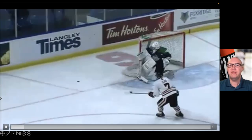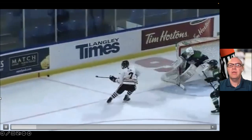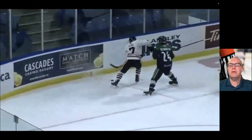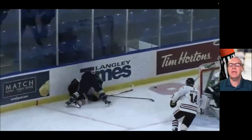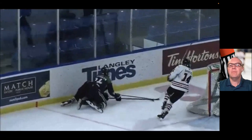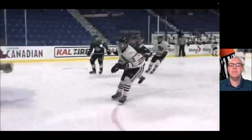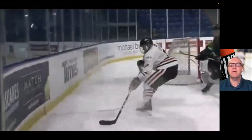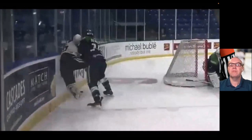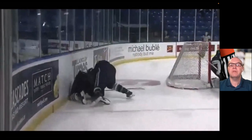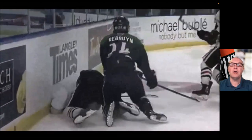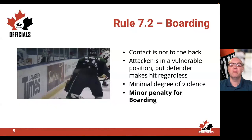Watch the video closely. As you can see, the player comes in and lays a hit — it's not a severe hit, but the player is far enough from the boards that we're concerned. So a minor penalty for boarding would be assessed in this scenario.